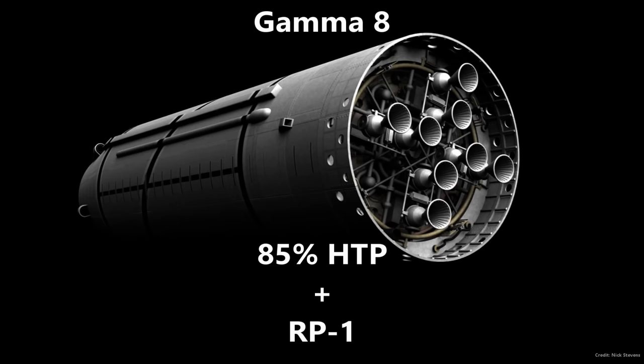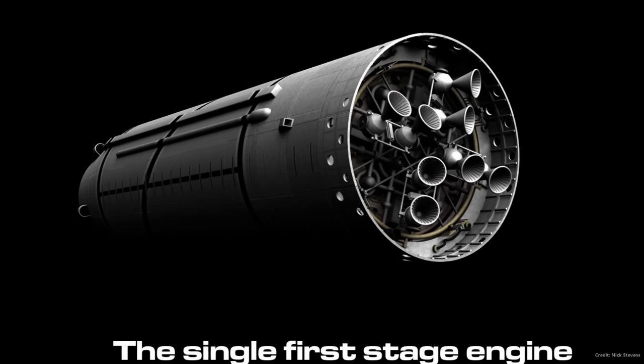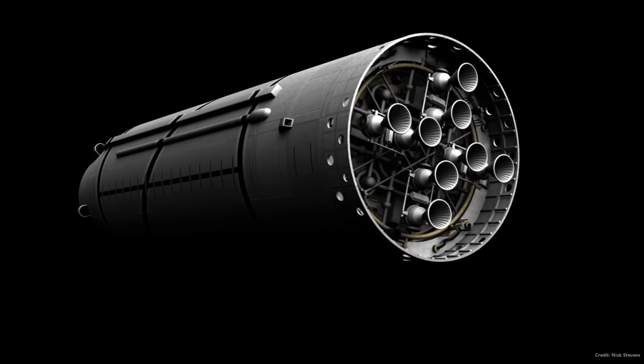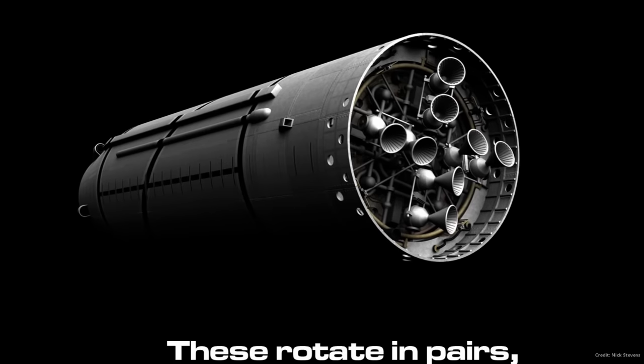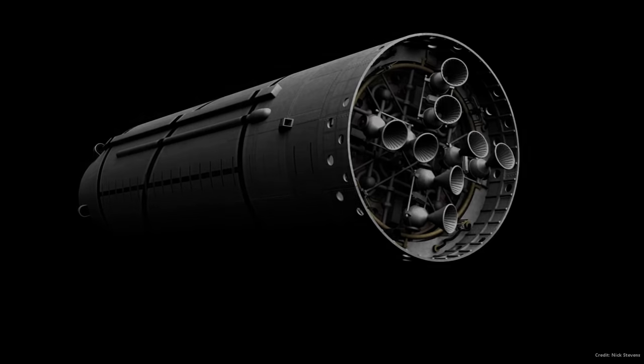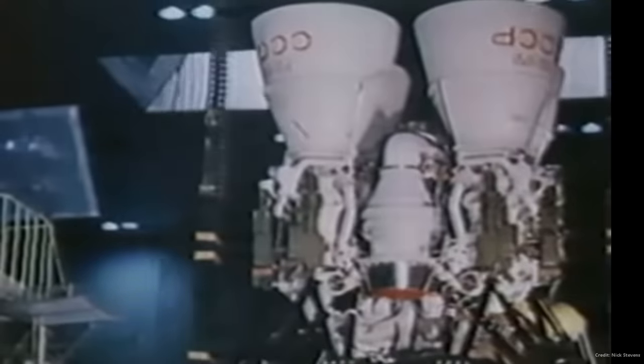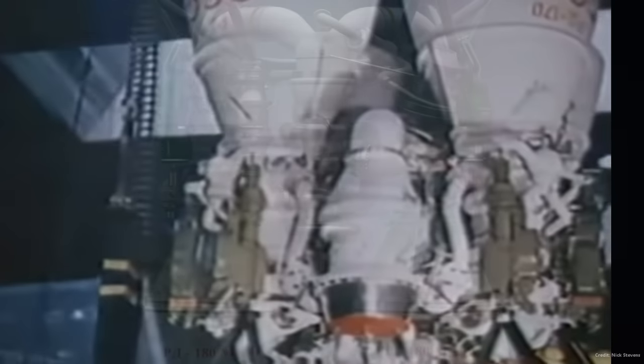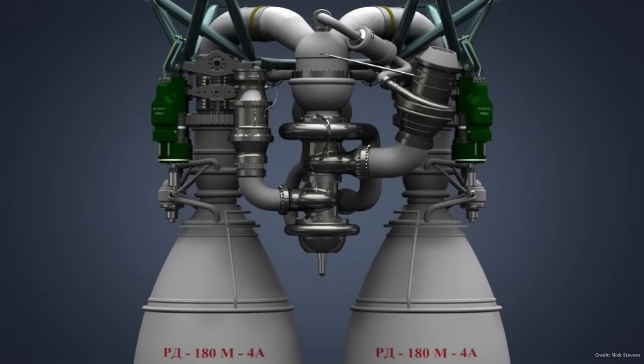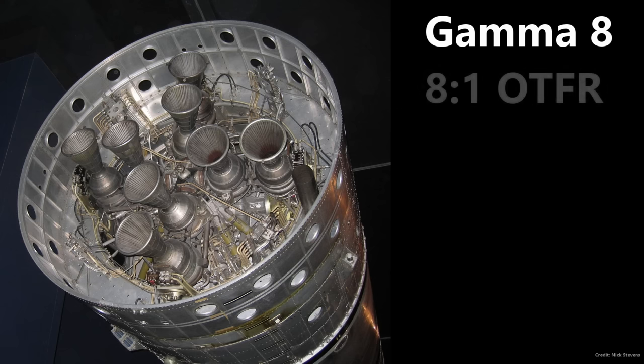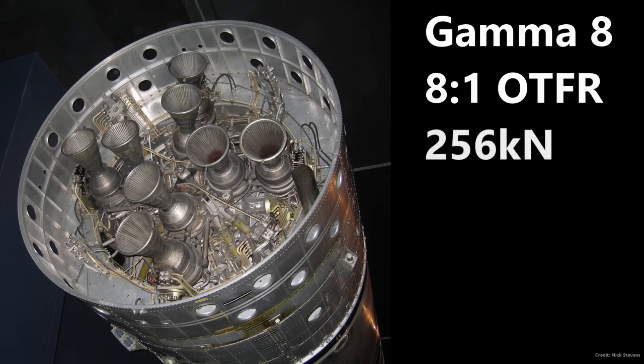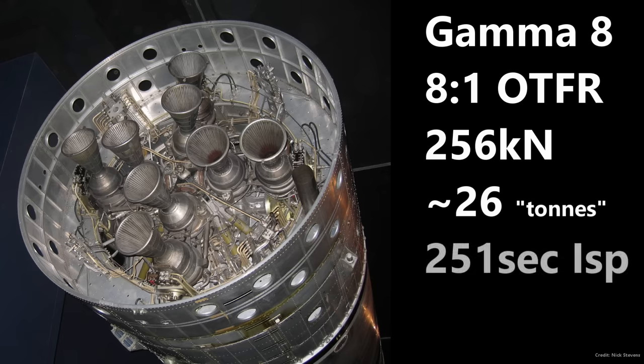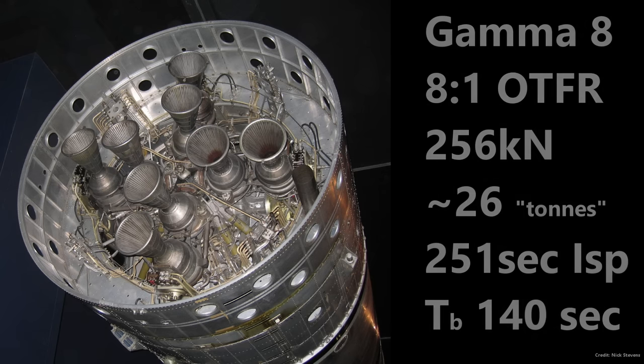This engine had eight combustion chambers with four pairs of nozzles that gimbaled with the chambers. This is considered a single engine as it used a single turbo pump, sort of like the RD-170 with four chambers and nozzles, or the RD-180 with two. The Gamma 8 had an 8-to-1 oxidizer-to-fuel ratio and produced a total of 256 kilonewtons. It had a specific impulse of 251 seconds at sea level and would burn for 120 to 140 seconds.